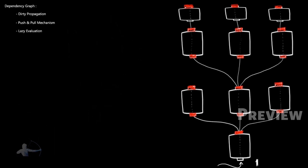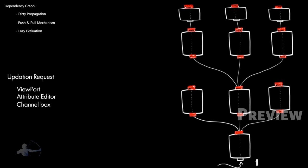Now all these attributes or plugs will remain dirty until an updation request comes. An updation request might come from a viewport. Your viewport has to be updated. Or if someone or the user has opened the attribute editor or the channel box. Or someone has run a get attr command on a plug or an attribute.